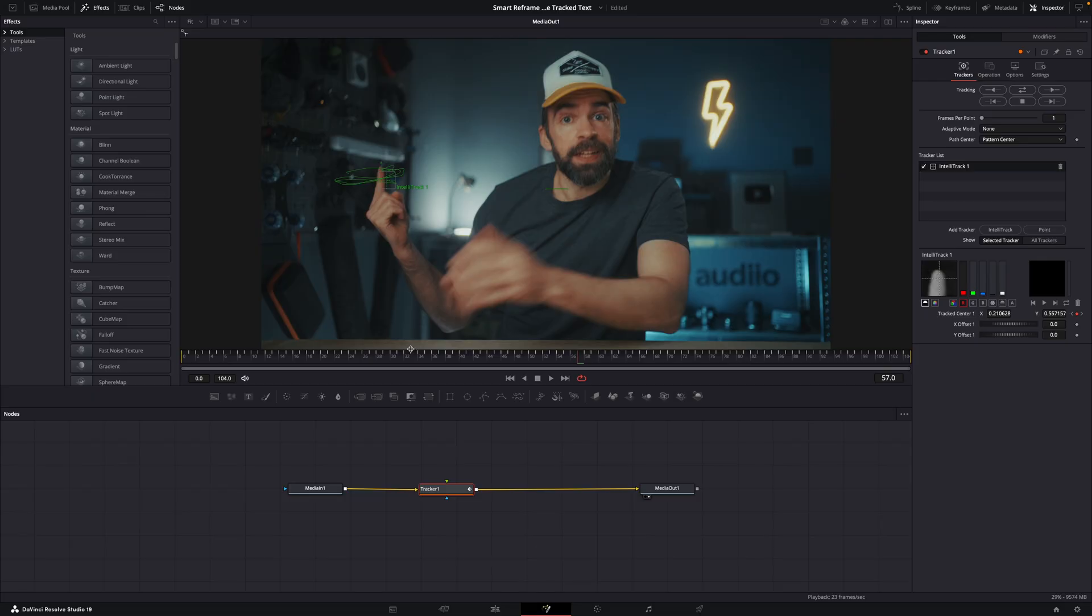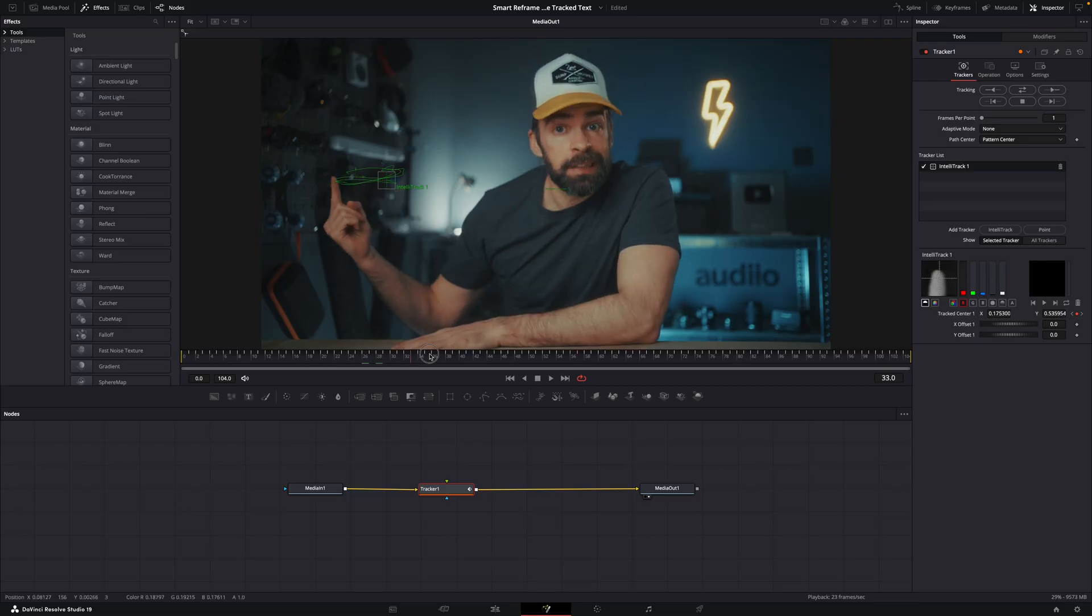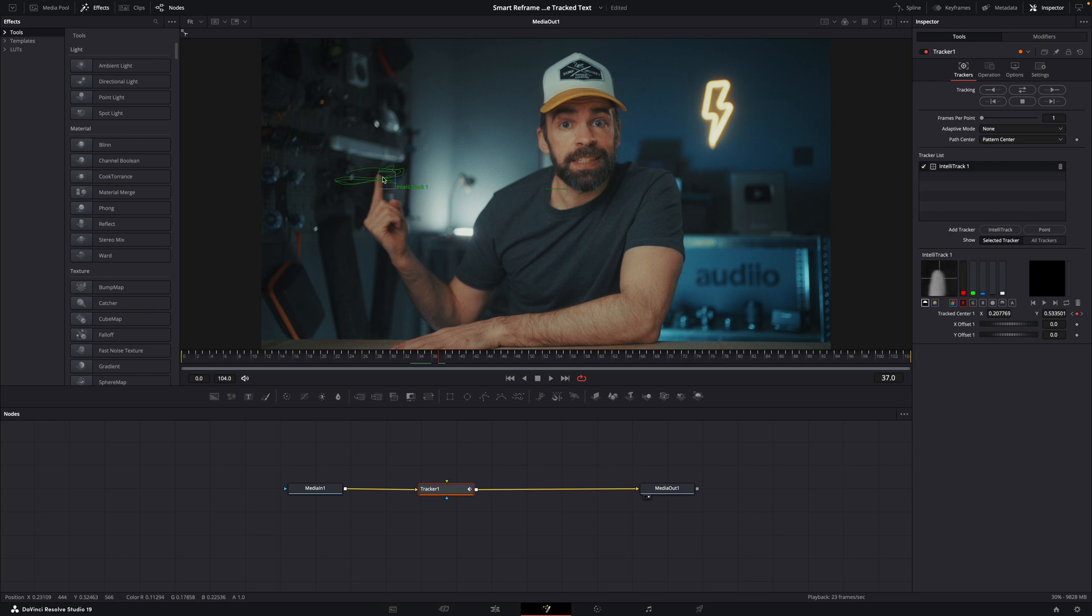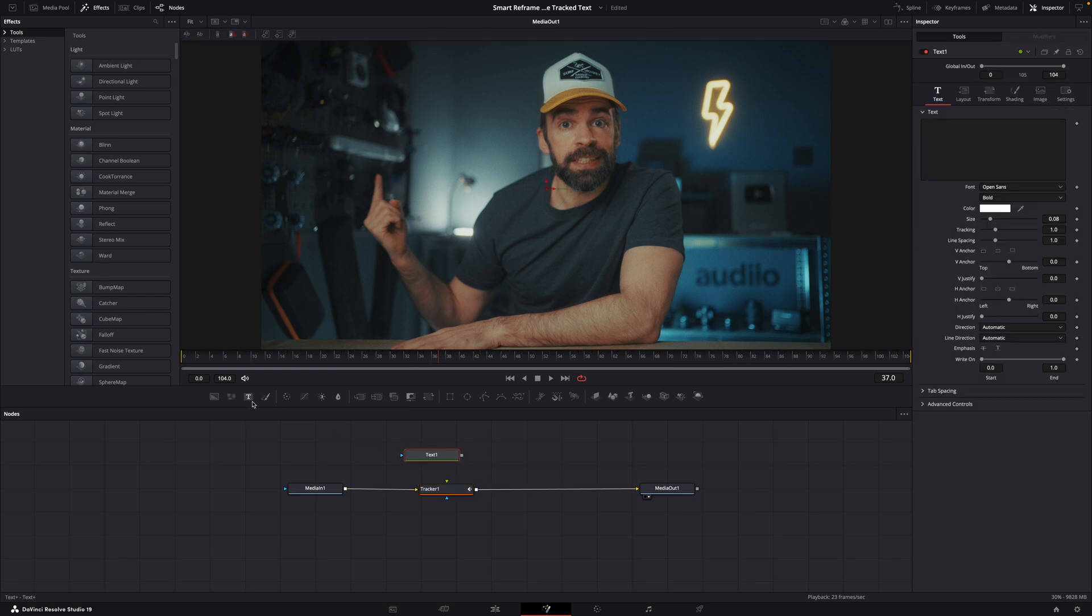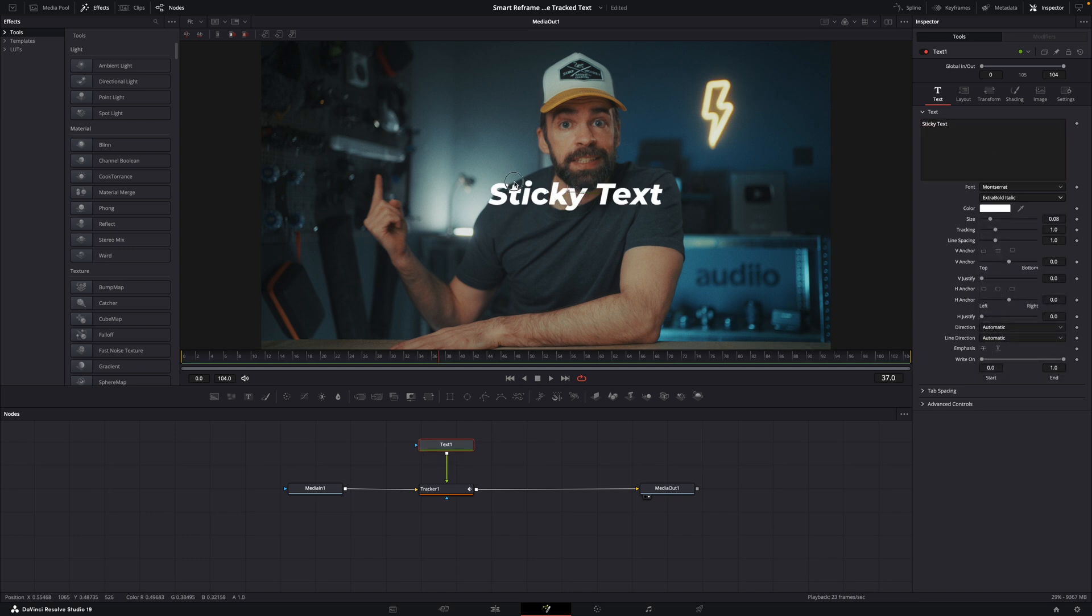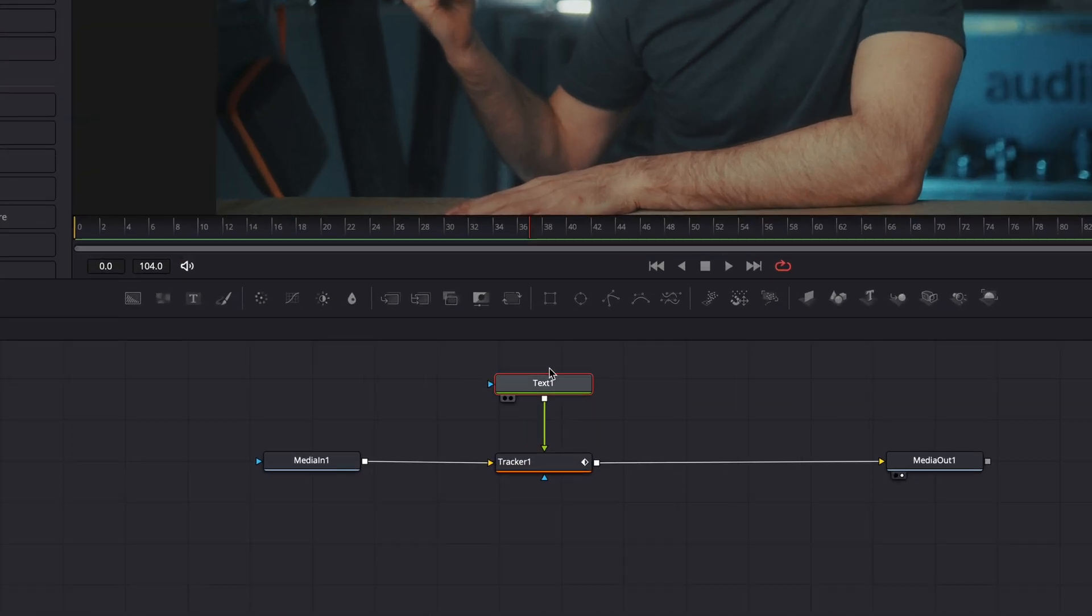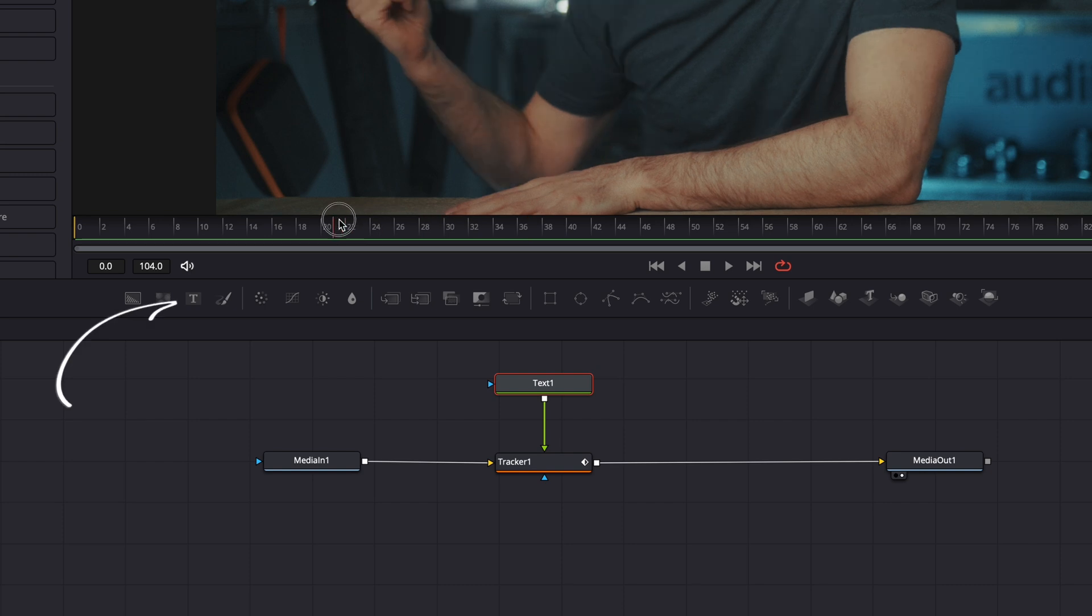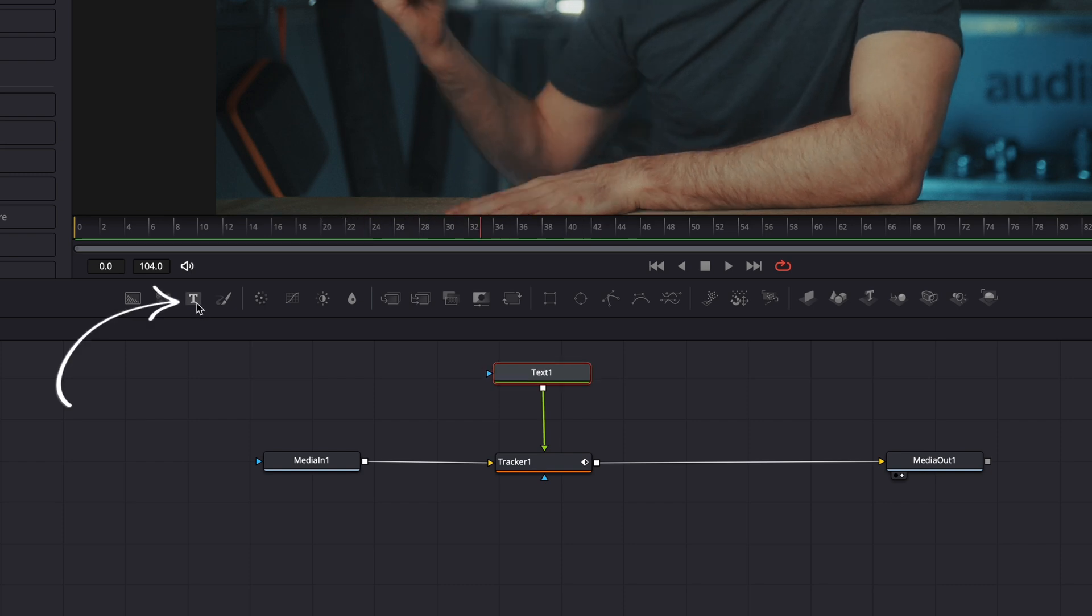So I've already tracked the movement of my finger here. Let's add some text now. And if you don't know how to track the movement of an object and then stick text to it, I'll link the tutorial in the description. But there's basically two options here. First, if you've used a text node to add text, so this is just static text, no animations.